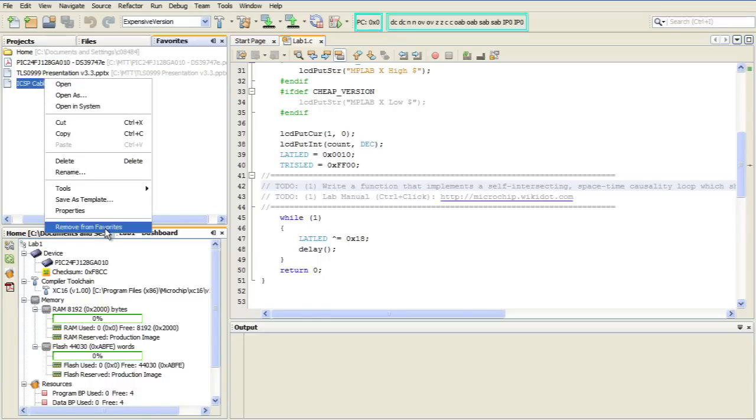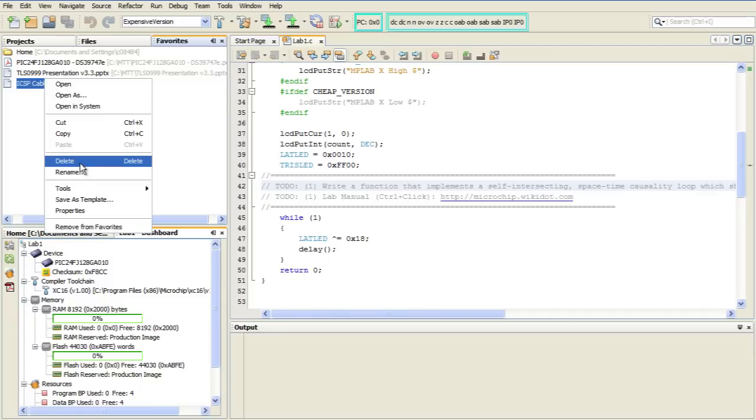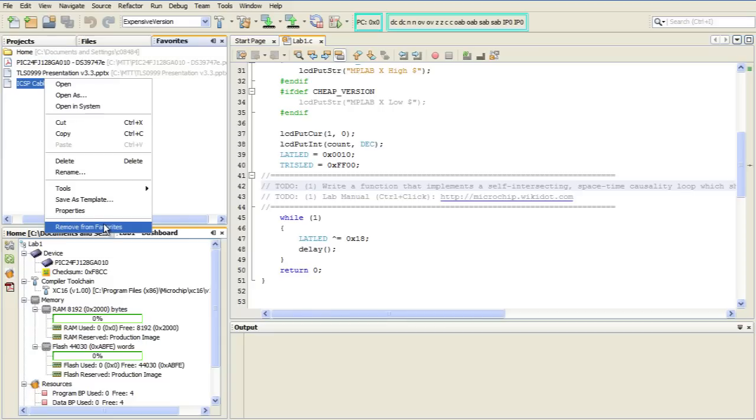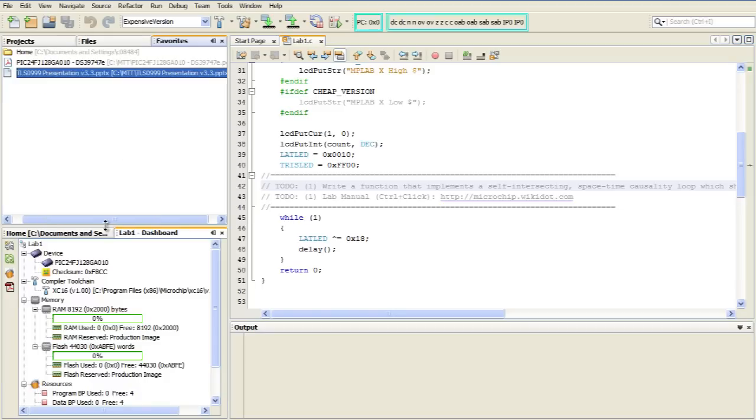Now this is very important because there's also an option here to delete. Do not use Delete because that will actually delete the file from your hard drive permanently. It does not go to the trash can. It will disappear forever. You will get a warning dialog box asking you if that's what you'd like to do. But the safe way to do it is Remove from Favorites. That takes it out of the Favorites list and leaves the file safe and sound on your hard drive.